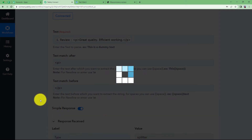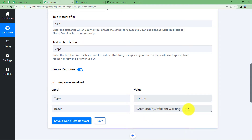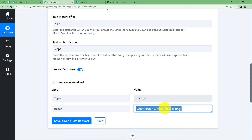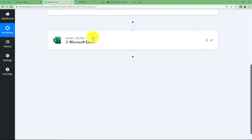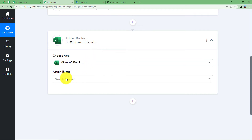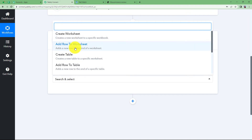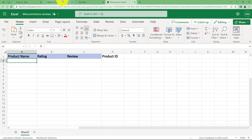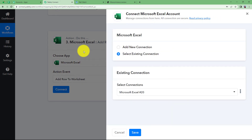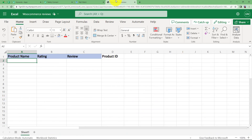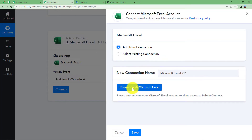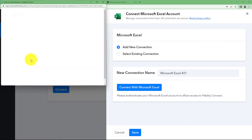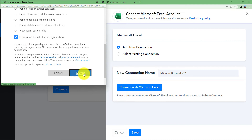Close this module and proceed to Microsoft Excel, where we will put the values at their final destination. Choose the event as 'Add Row to Worksheet' — it adds a new row to the end of a worksheet. Click on Connect and connect your Excel to Pabbly Connect so that all the data in this workflow can be easily transferred to Excel. Add a new connection and connect with Microsoft Excel — it will detect your Microsoft account and you just have to click Consent and Accept.